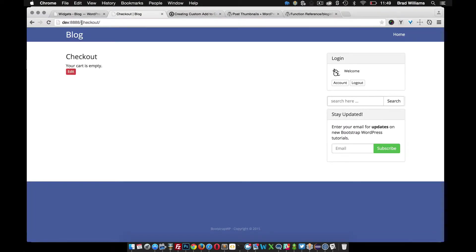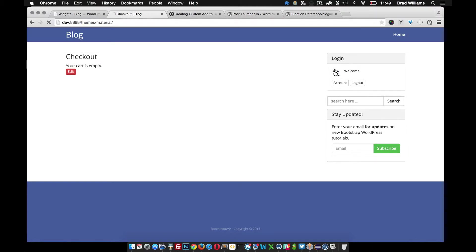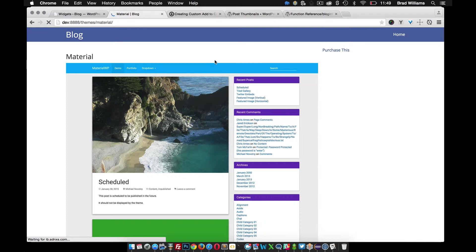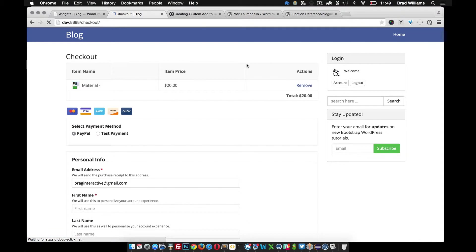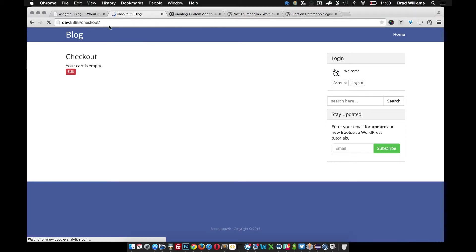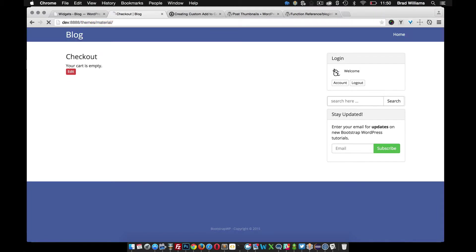Let's go back to our theme that we're playing with here. Here's the purchase link. I'm going to click that. You can see that it took me right to the checkout page. So that's pretty cool. I'm going to remove that again, go to themes.